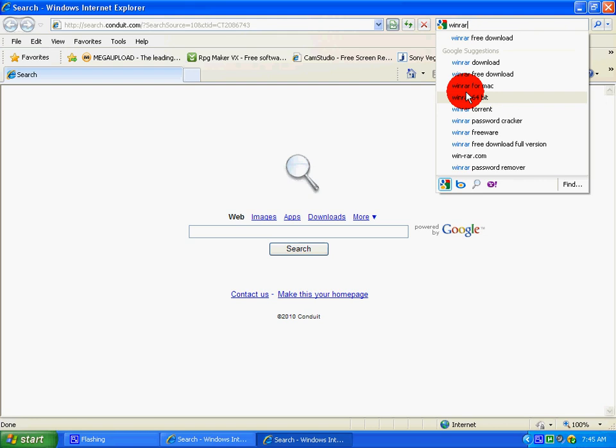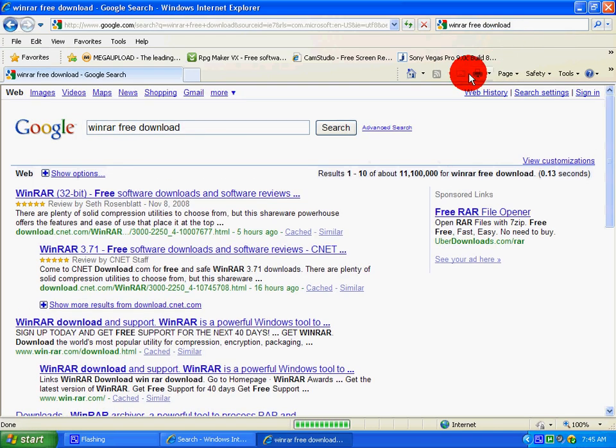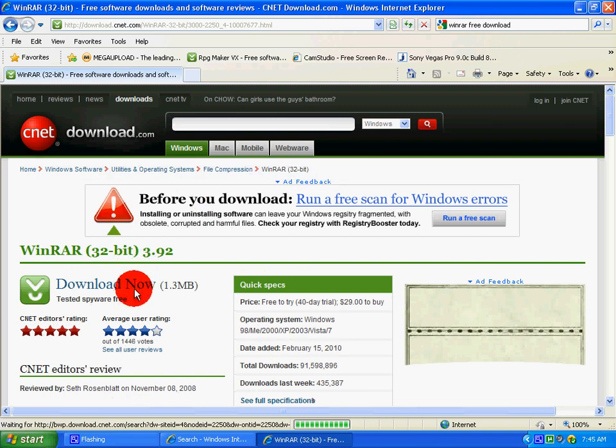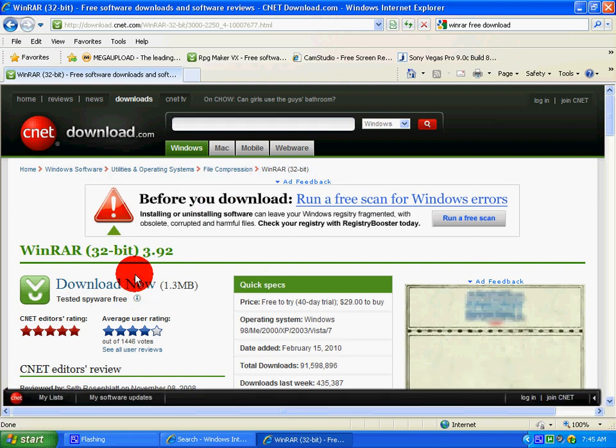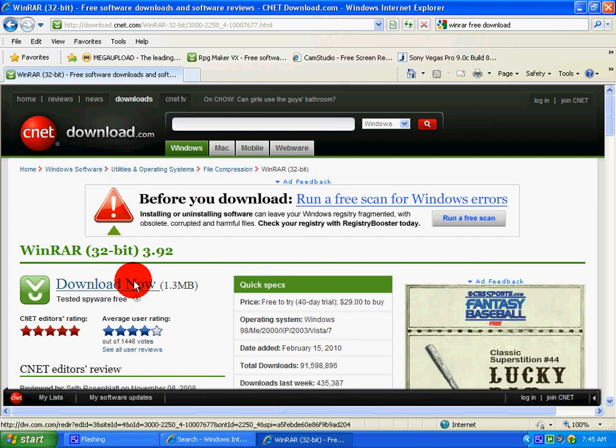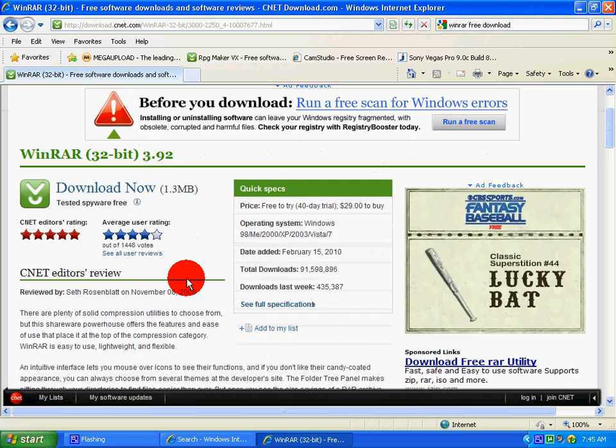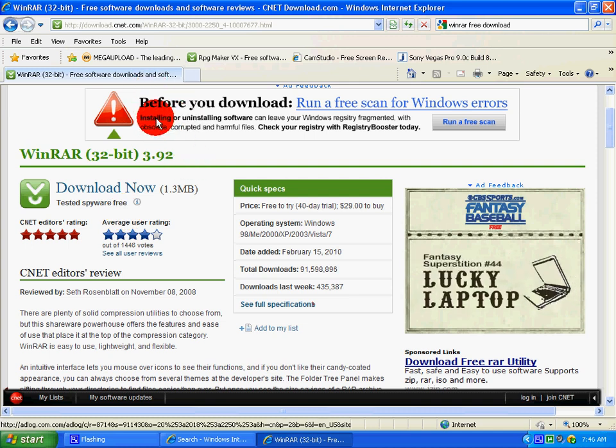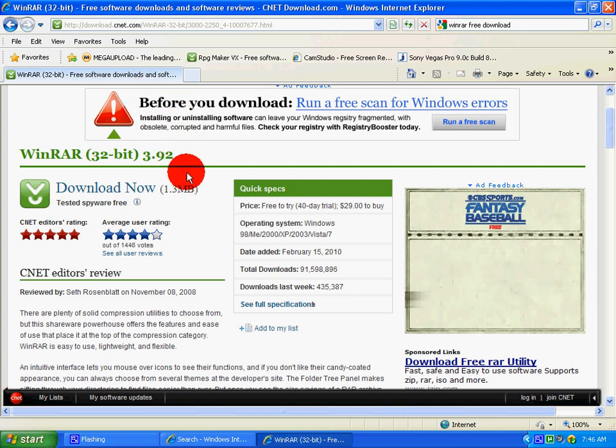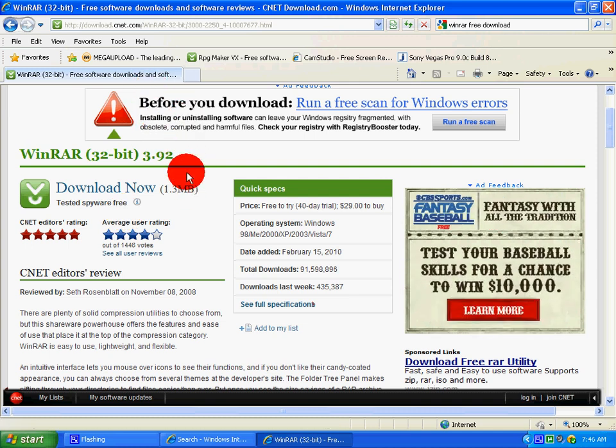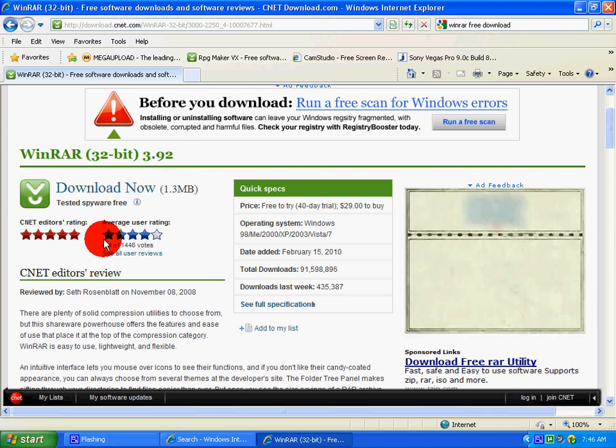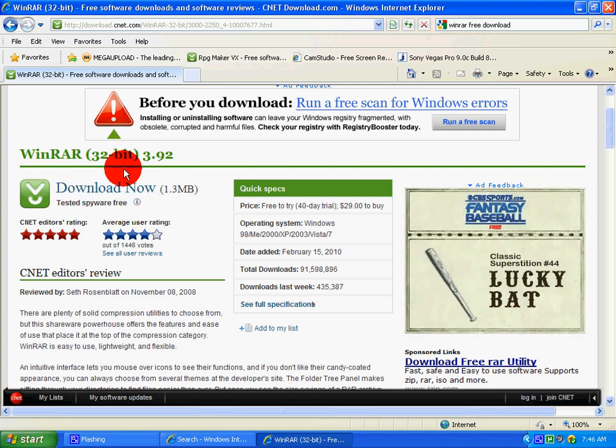And then basically there's a free download, just download it off of here, perfectly safe. I downloaded it off of here. I'm basically doing this video just for a friend, so yeah.